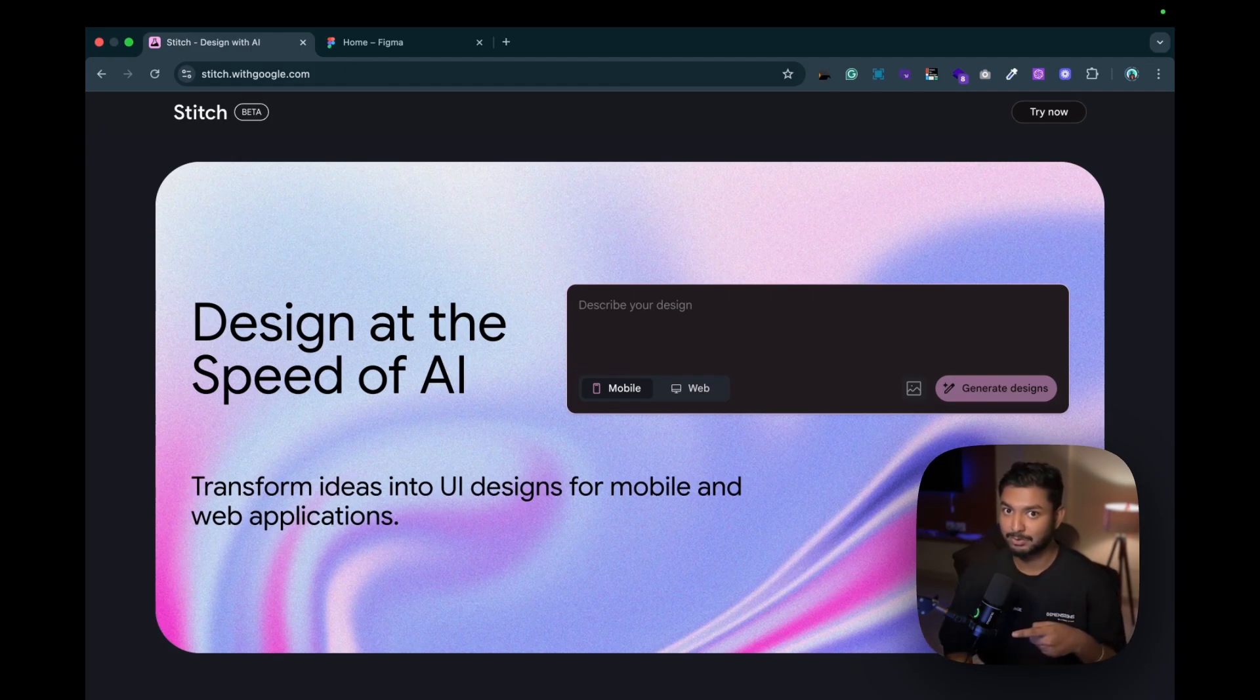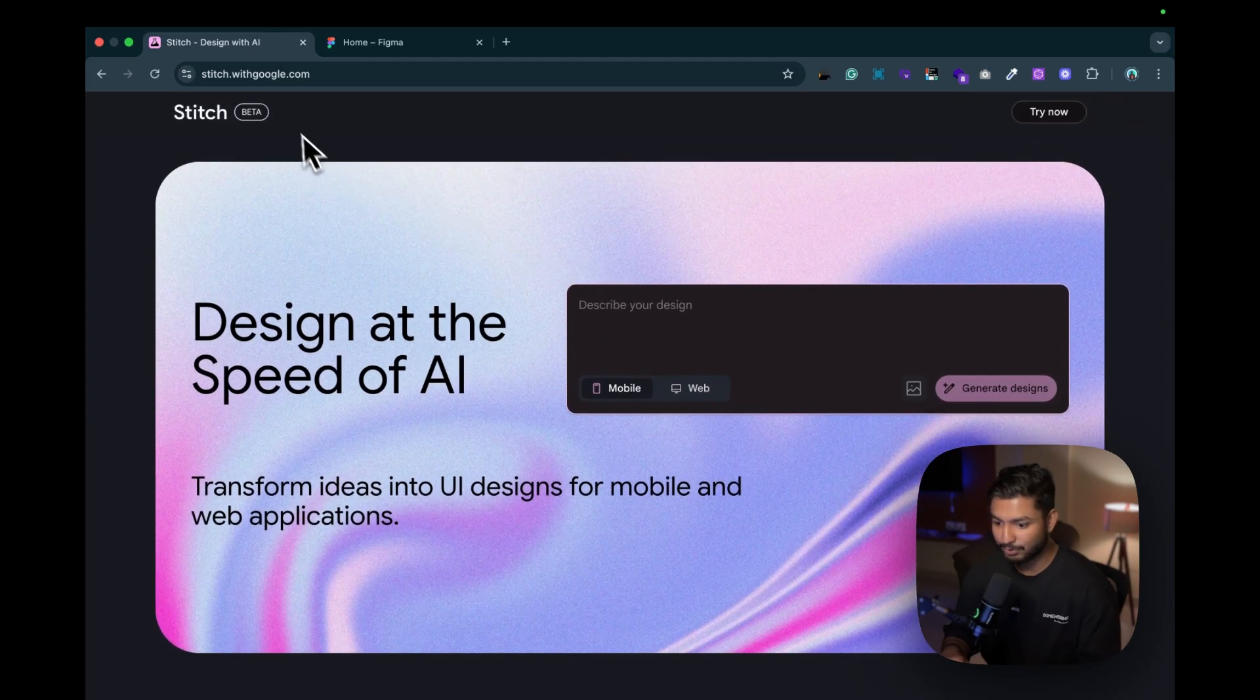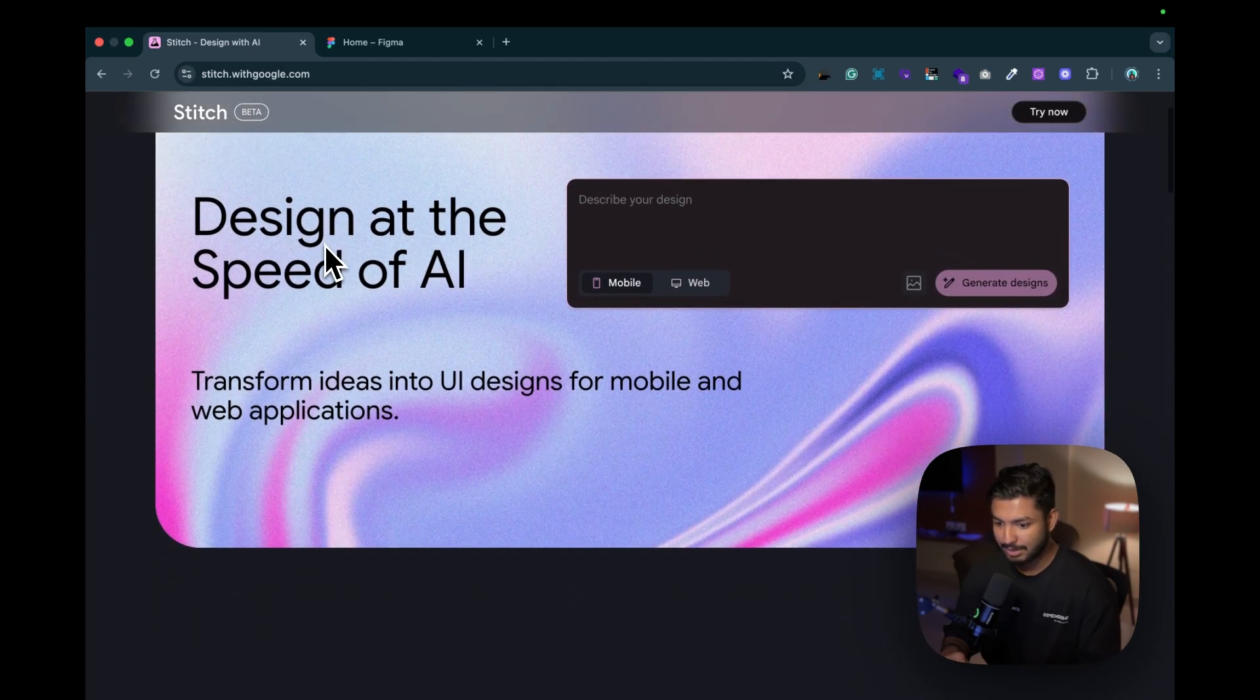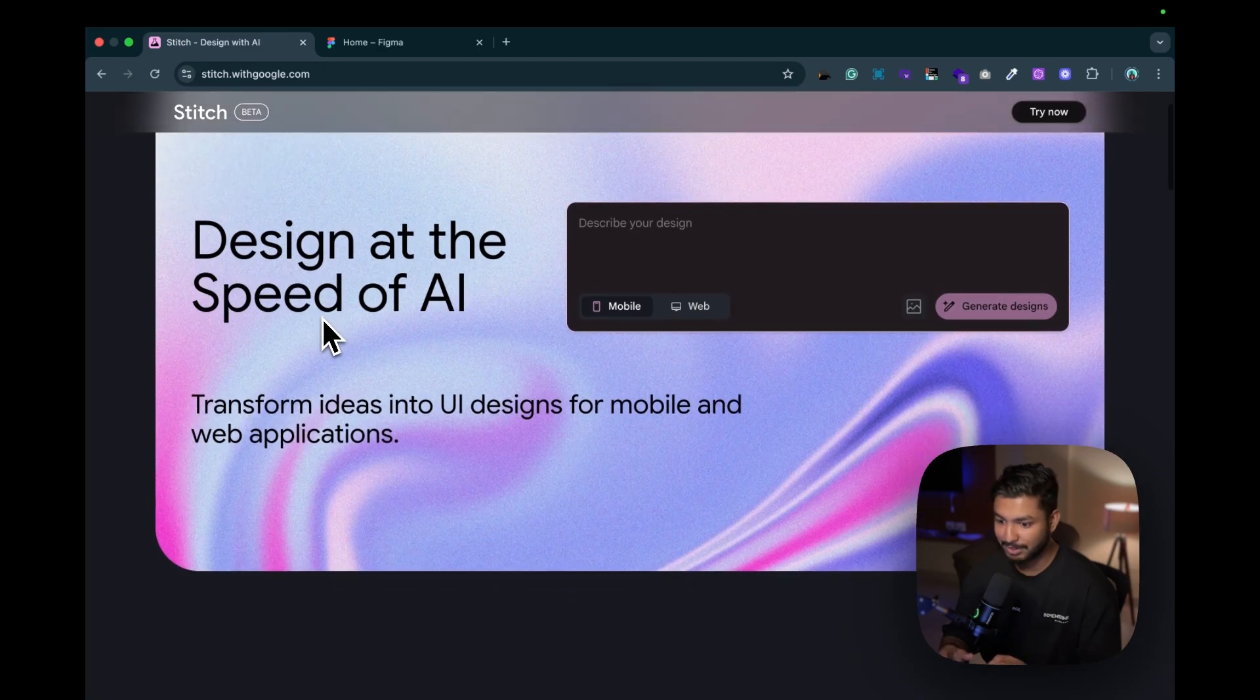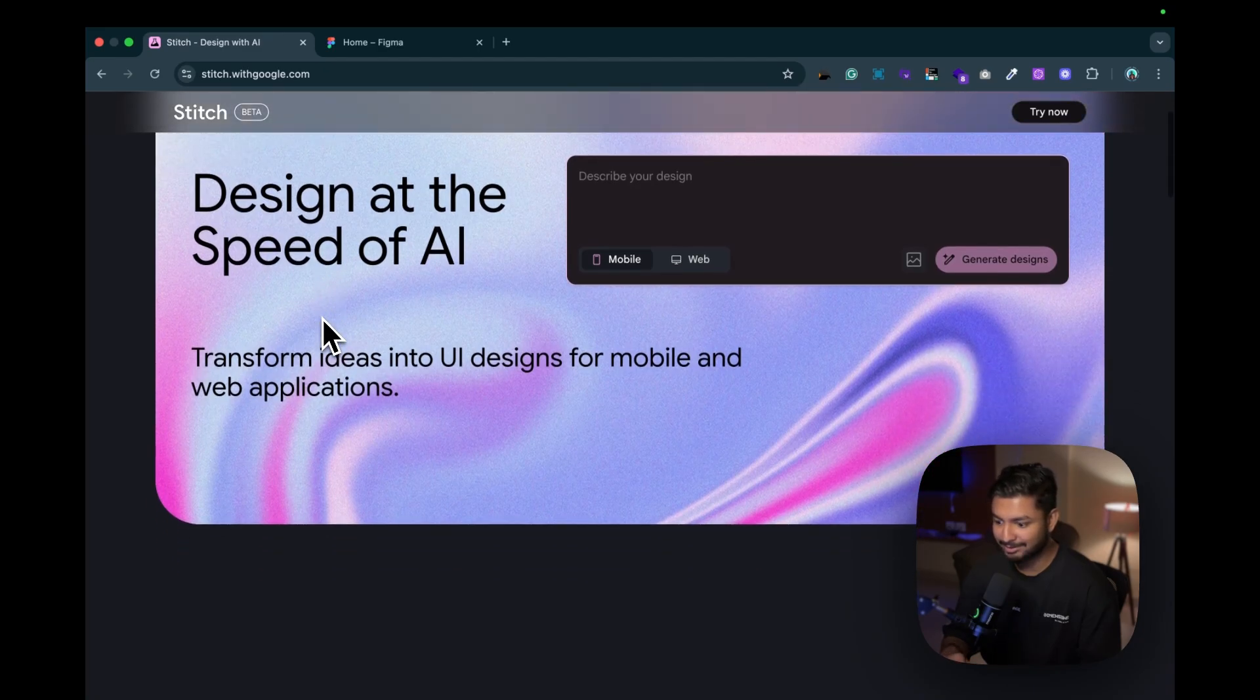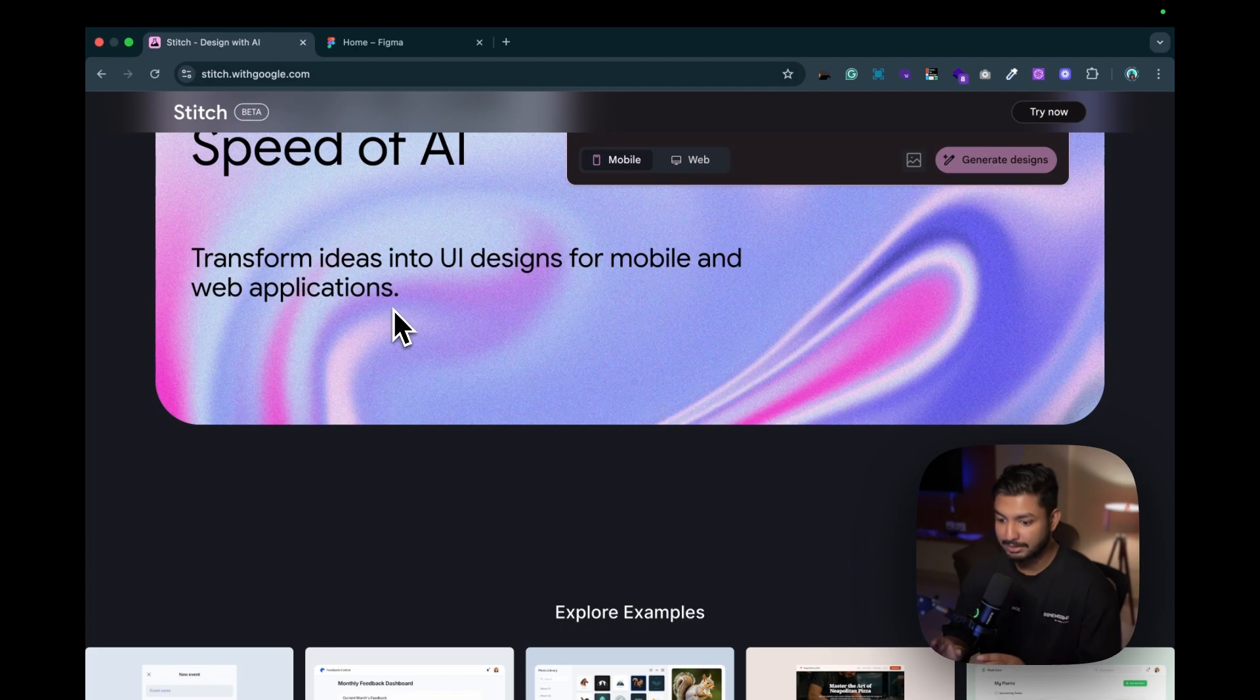Here you can see we are inside stitch.witgoogle.com, and the best part is it's directly from Google itself. What is written? Transform ideas into UI designs for mobile and web applications.